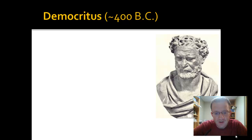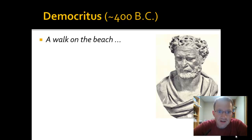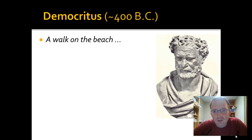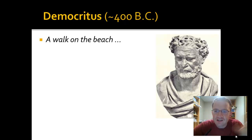Democritus came to us in almost prehistoric times of science, in 400 BC. His contributions are some of the first that we have. He's certainly not the first to contribute anything to atomic theory, but he gives us our first important contribution. His story starts with what I imagine would have been a walk on the beach. Walking along the beach, he sees the sand stretching out into the horizon as a continuous ribbon of sand.